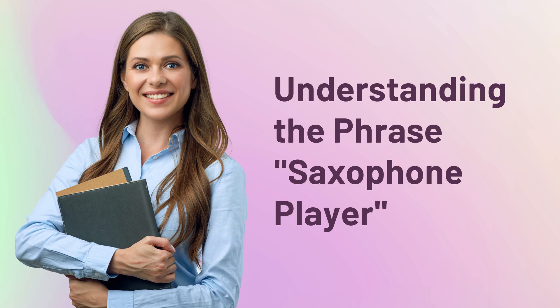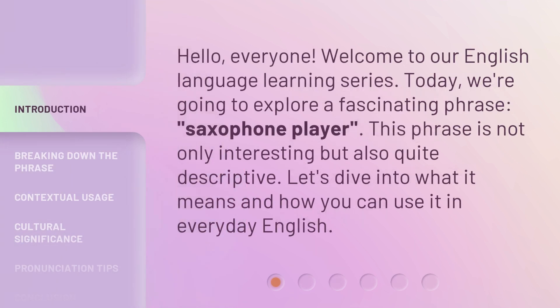Understanding the phrase: saxophone player. Hello, everyone. Welcome to our English language learning series. Today, we're going to explore a fascinating phrase — saxophone player. This phrase is not only interesting, but also quite descriptive. Let's dive into what it means and how you can use it in everyday English.